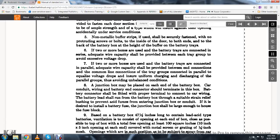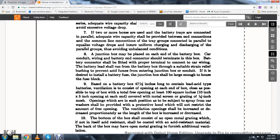If two or more boxes are used with the battery trays connected in parallel, adequate wire capacity should be provided between connections of the common line connections of the tray groups connected in parallel, to equalize the voltage drop and ensure uniform charging and discharging of the parallel groups, avoiding unbalanced conditions.